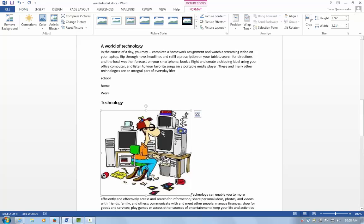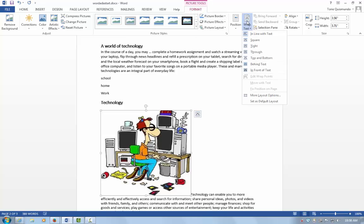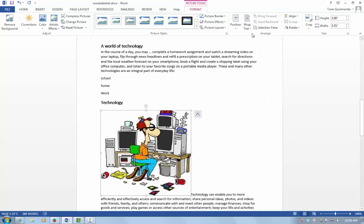If I have my image selected, it will reveal the Picture Tools formatting tab at the top of the screen. If I go to the Arrange Grouping, I'll find the Wrap Text button. I need to make sure that it states that it is in line with text.